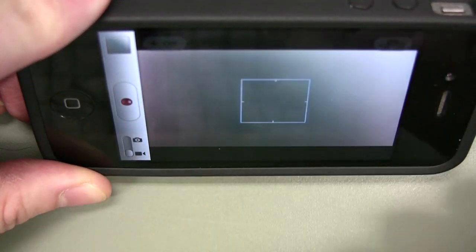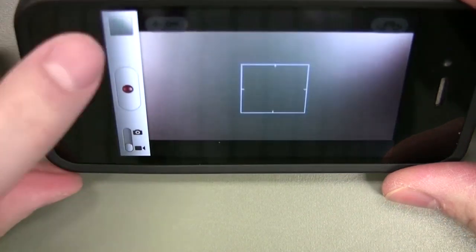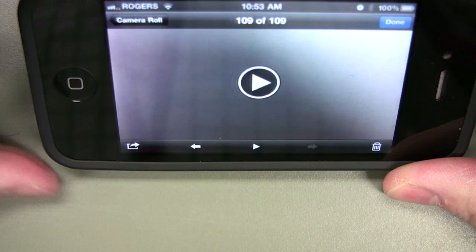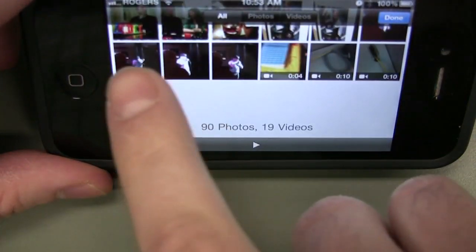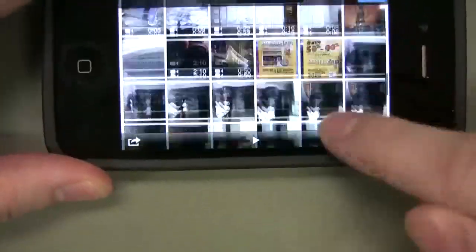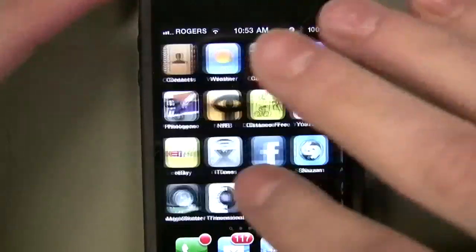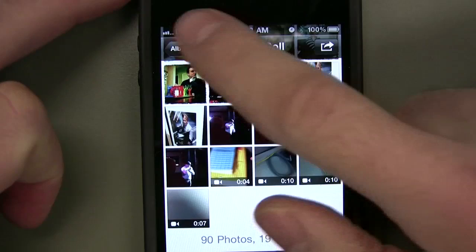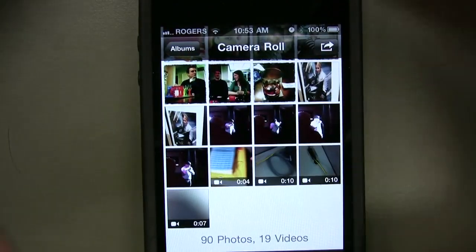Now, let's say I want to send this video. I tap the bottom left corner right here, and that brings up the last video I shot. Or I can tap camera roll and look at my camera roll. You could also access your camera roll just by going to the photos app — that brings up your camera roll. So there's multiple ways to get to your camera roll.